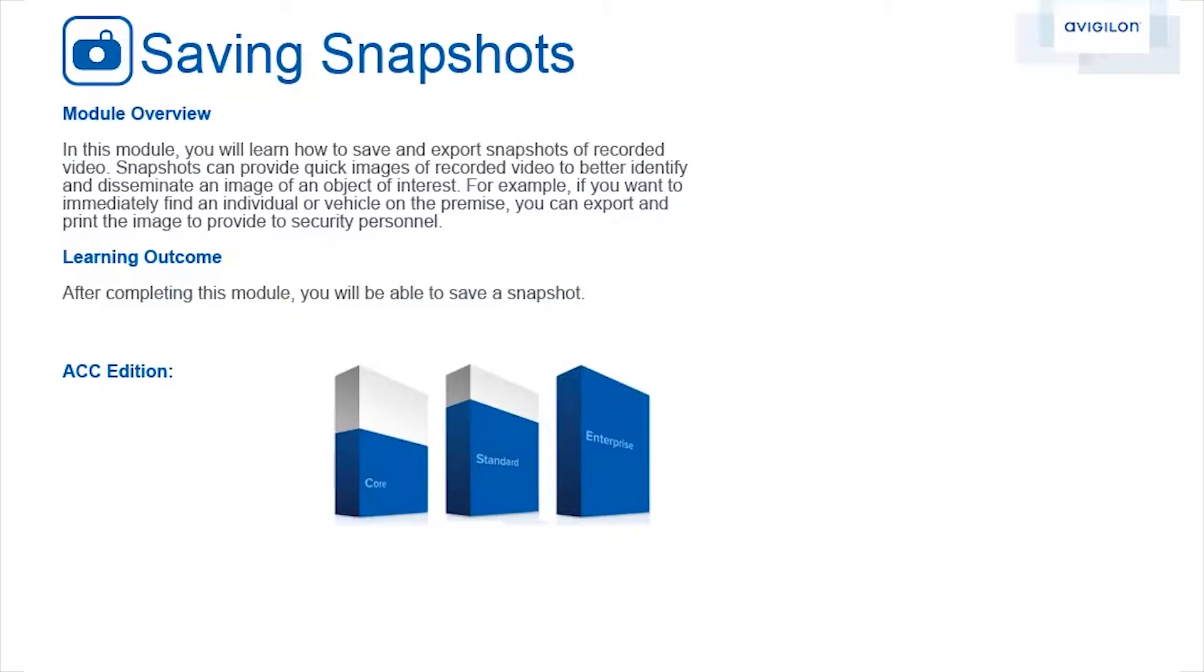After completing this module, you will be able to save a snapshot. This feature is available in these editions of ACC software.